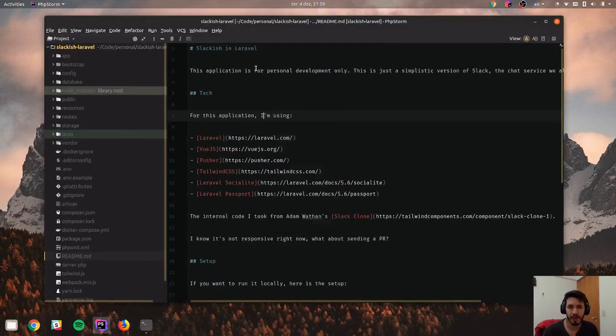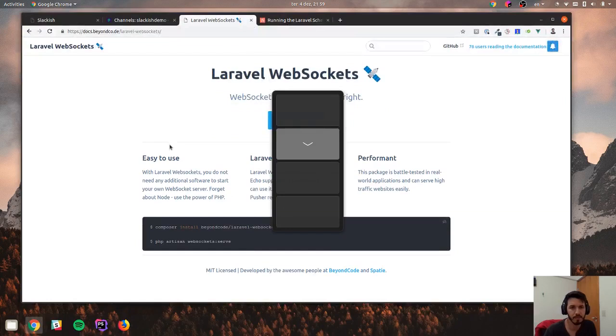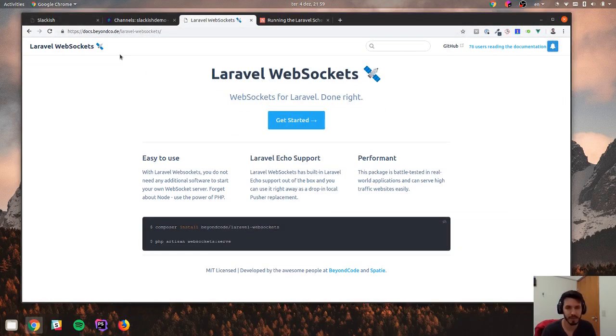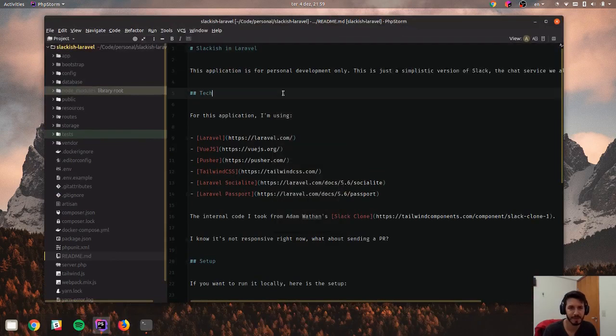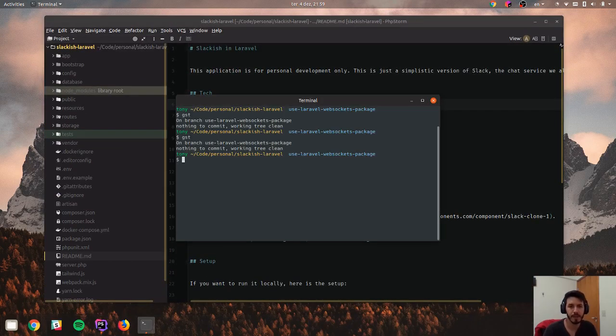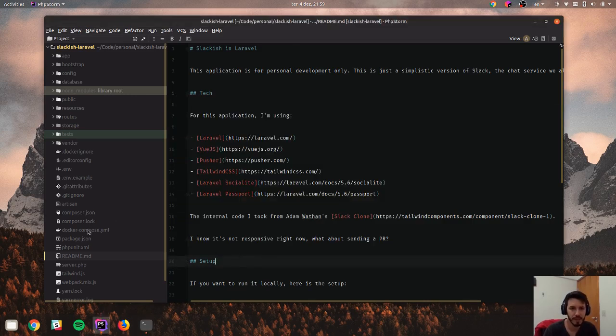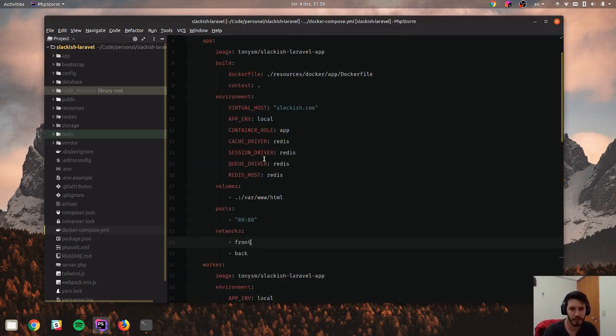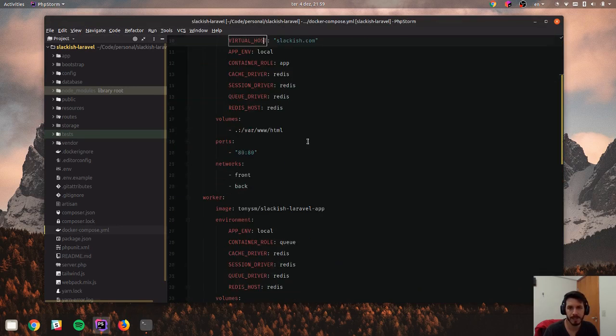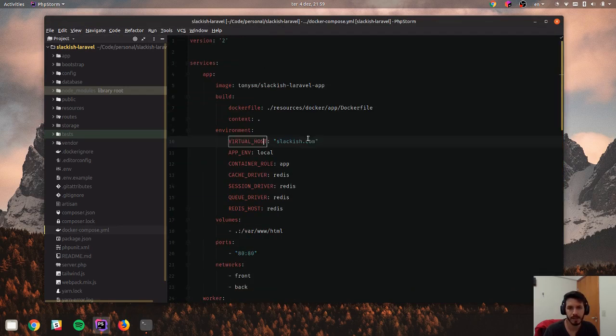So I have this application here called Slackish, it's a Slack clone but simpler, smaller. It's not a replacement for Slack, it's just a playground. This application uses Docker Compose locally and let's see it running.